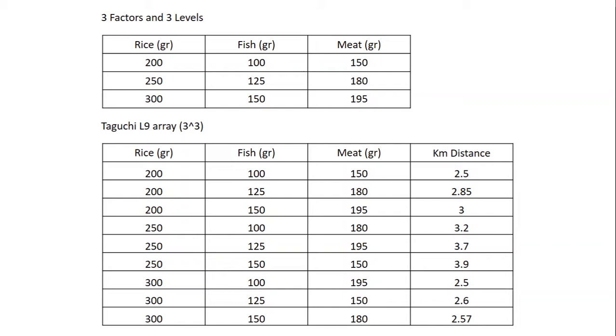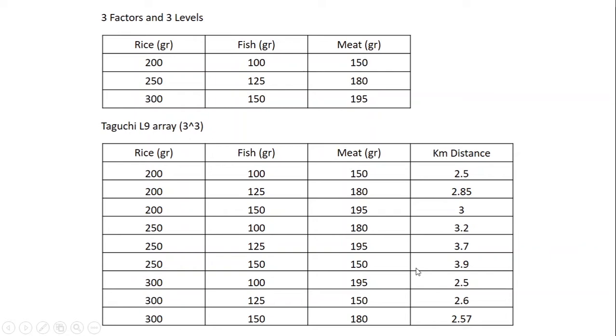Now we have experimental data right here for consuming rice, fish, and meat which can result in running for some distances. We have also arrayed in the Taguchi L9 array model and finally we have this table right now. Let's get started on how to process this data using Minitab with the Taguchi methods.